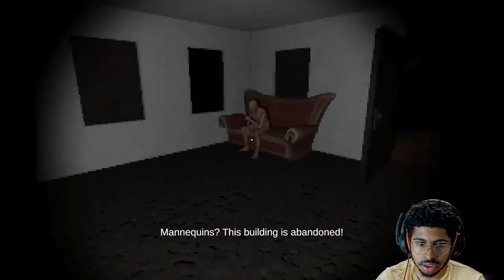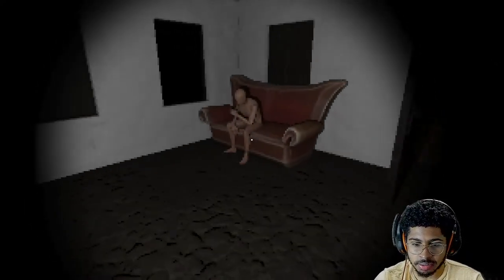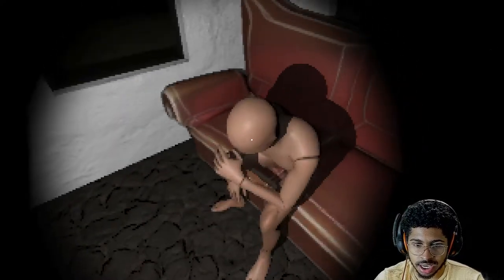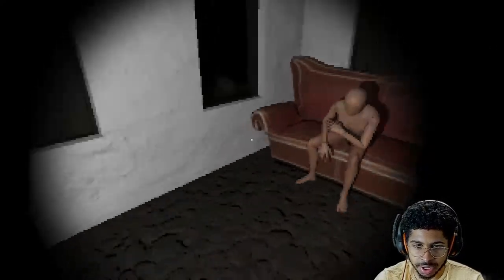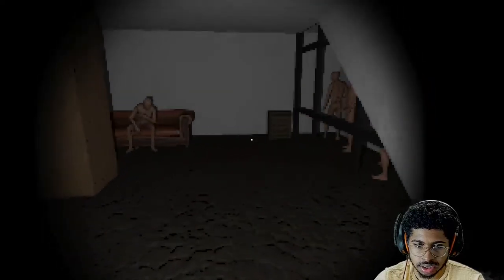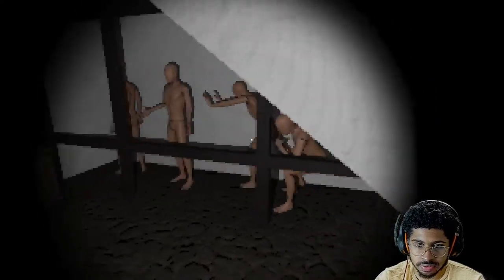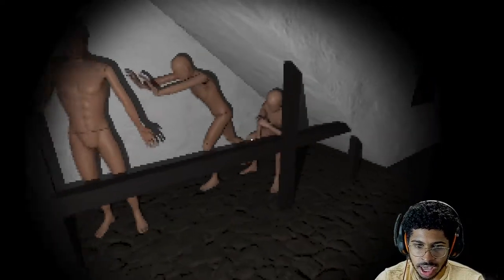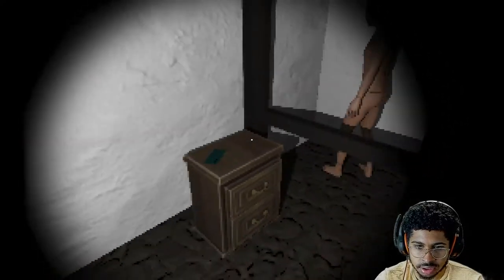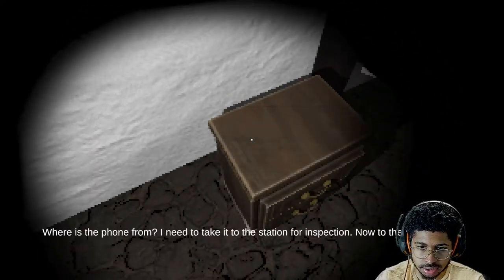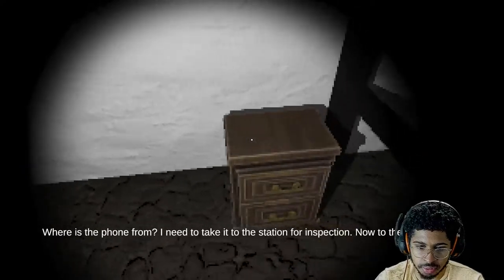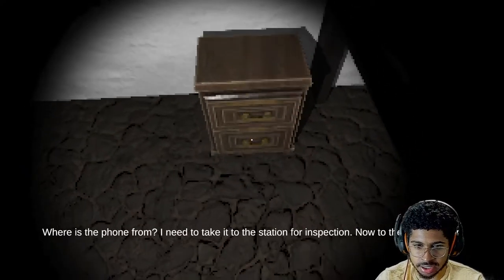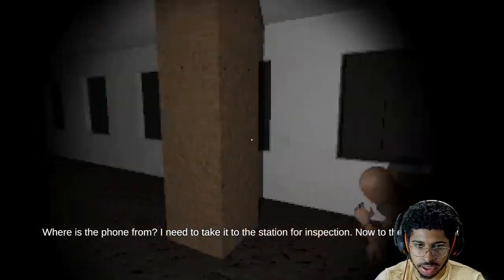Hello? What is this, mannequins? What is he thinking hard as shit? What are you thinking about? What are they doing? Aren't they having an orgy over here or something? Where's this phone from? I need to take it to the station for a session, now to the second floor. Okay.